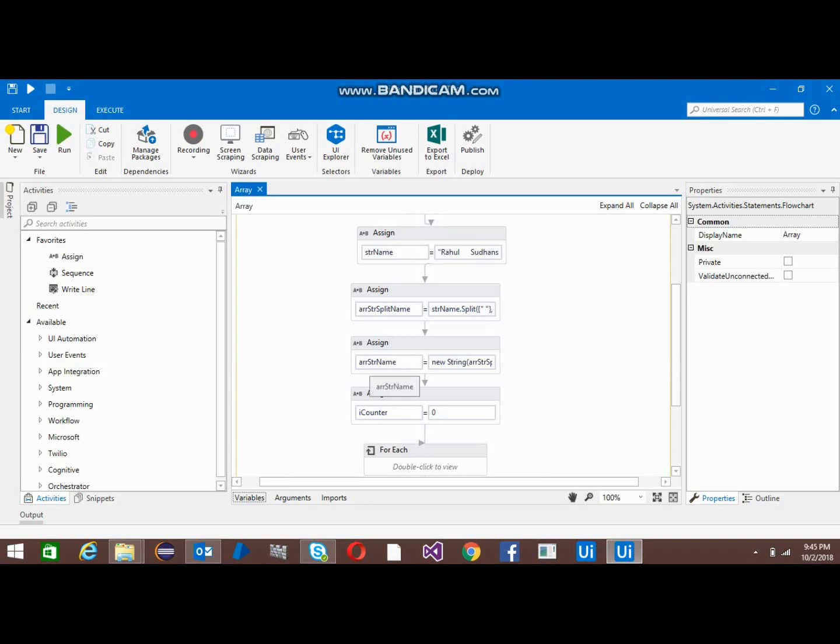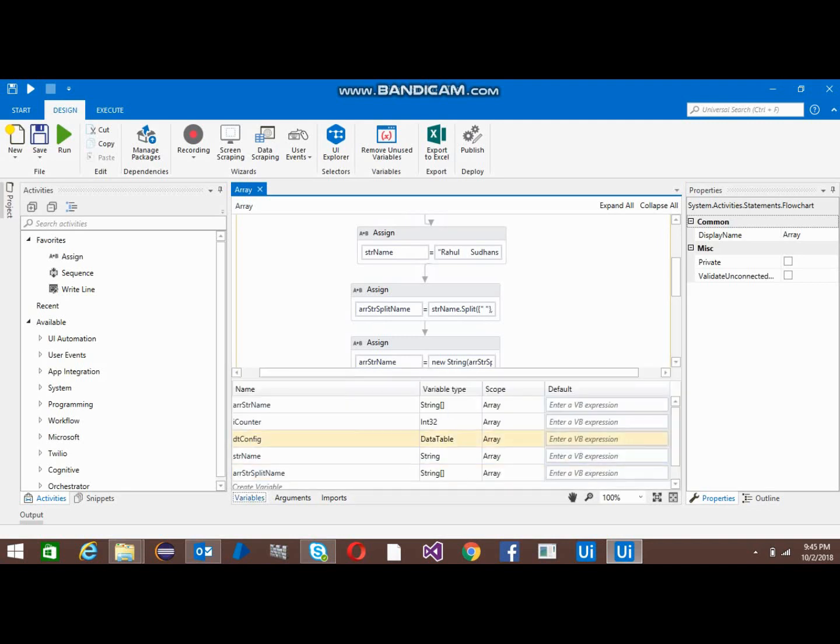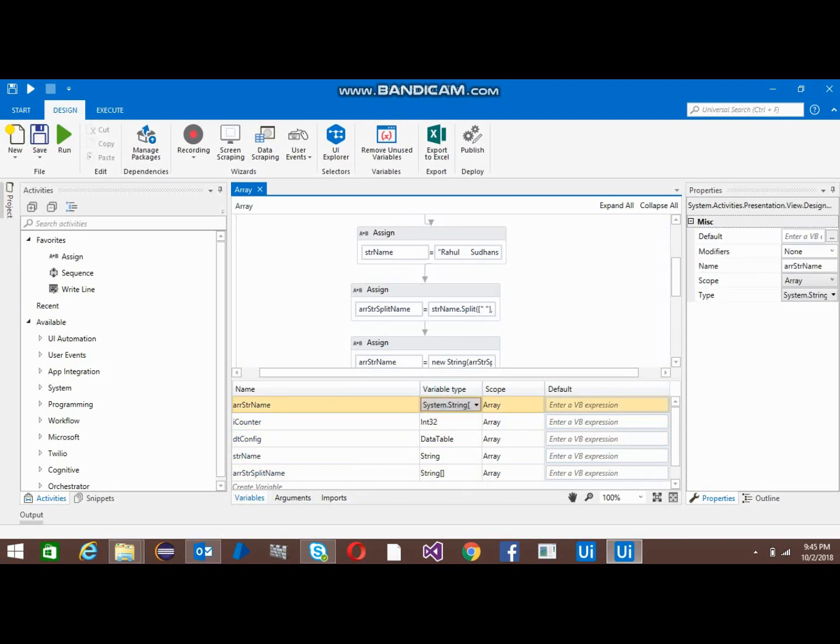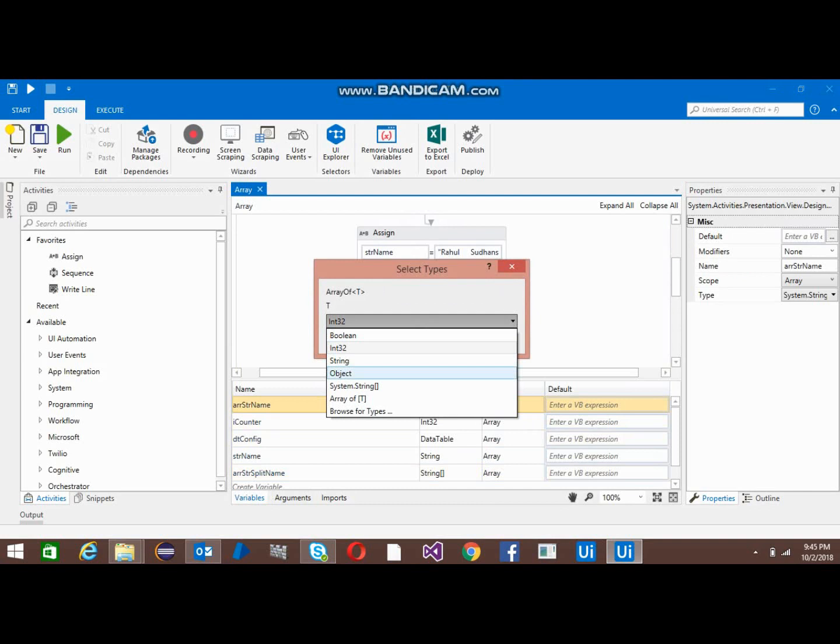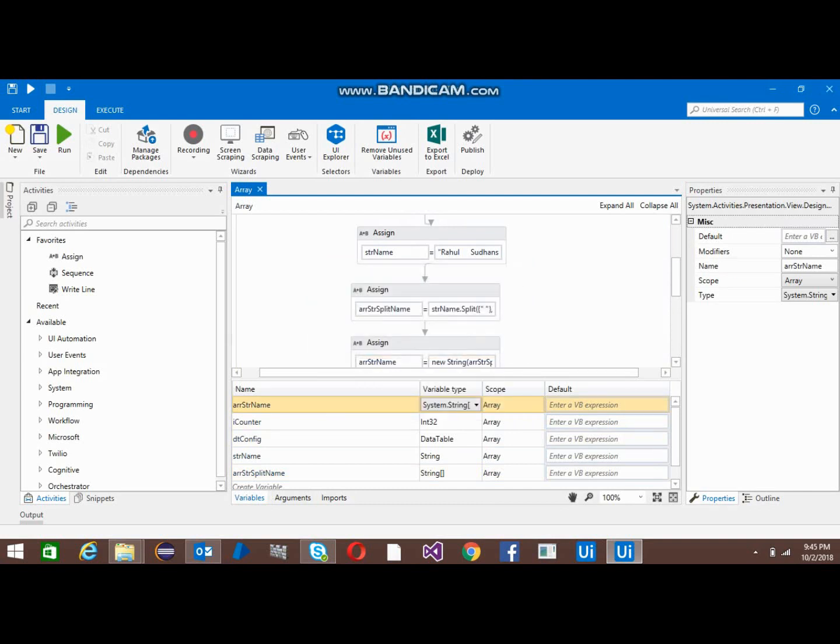This is the way we can create the array. Click the string, click OK.